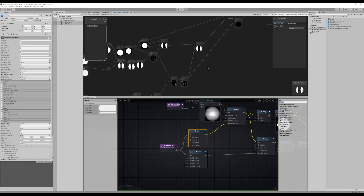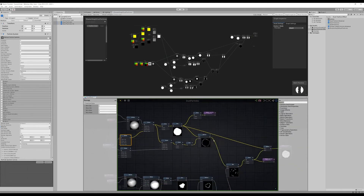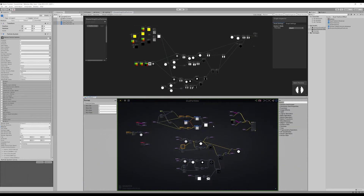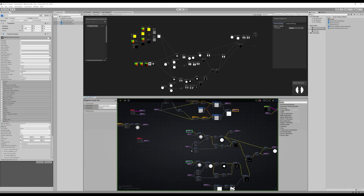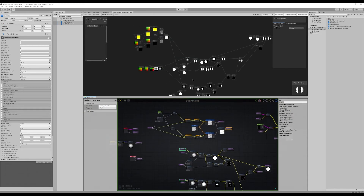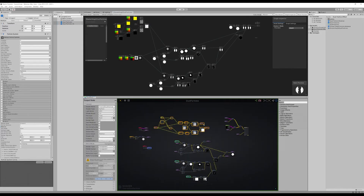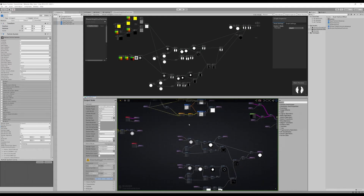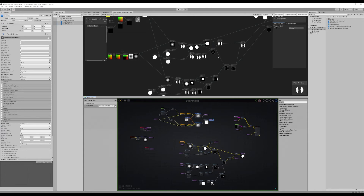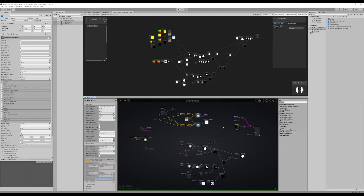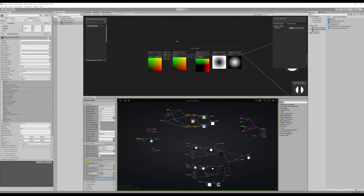Another thing I had to change: I couldn't use variables — I couldn't register and get a variable like in Amplify. So everything is connected to each other and not cleanly separated into groups. It's not a bad thing, though some people actually prefer this over using variables anyway.